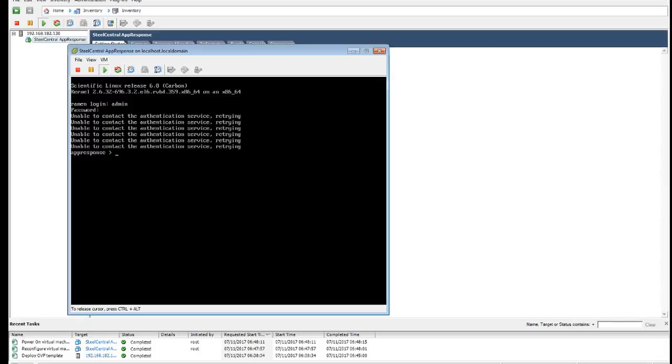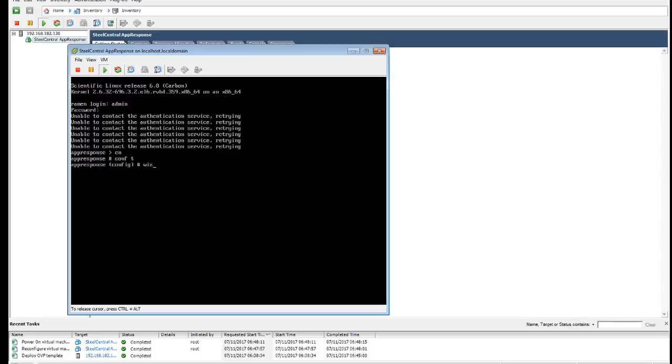Okay, so it's logged in locally and we are going to go into configuration mode and run the configuration wizard.